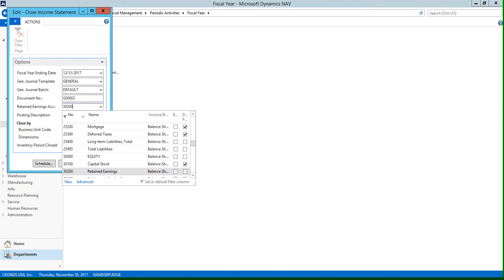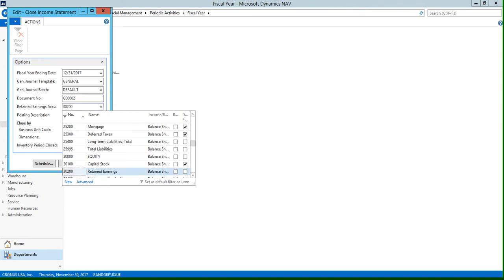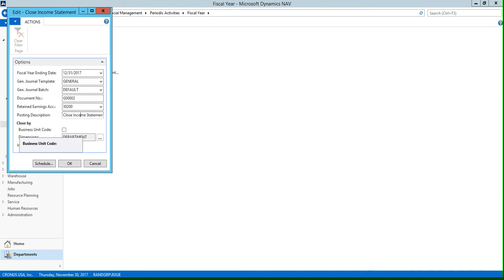Next we have a posting description, and this is going to be the description that appears on your journal entry lines. We also have this optional business unit code field populated here.